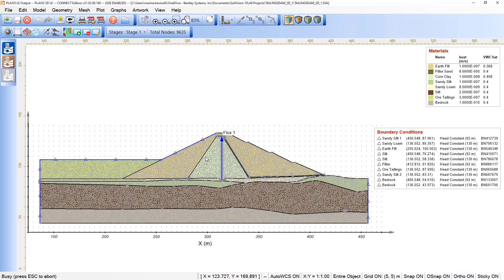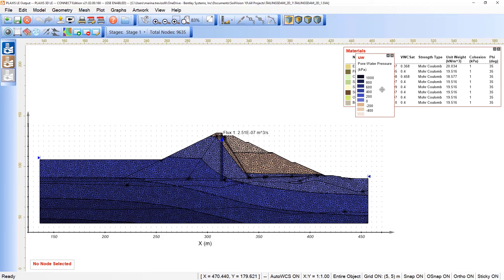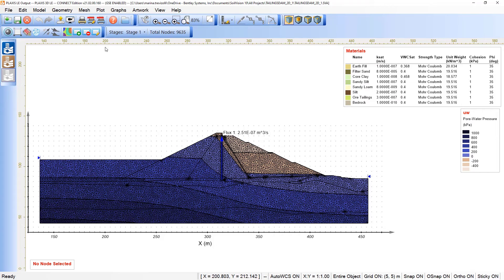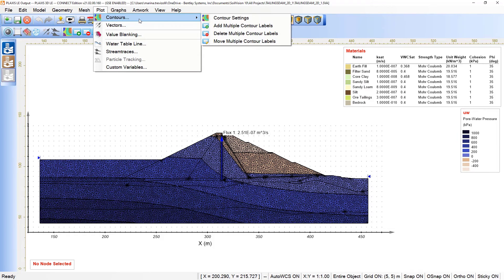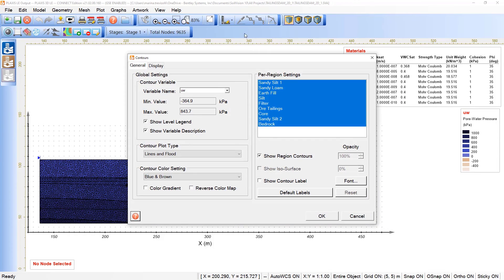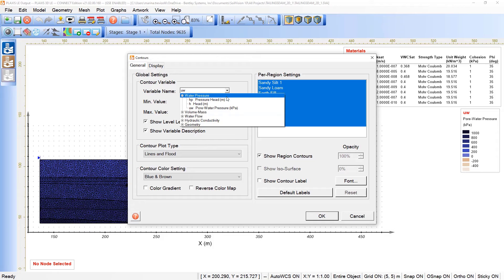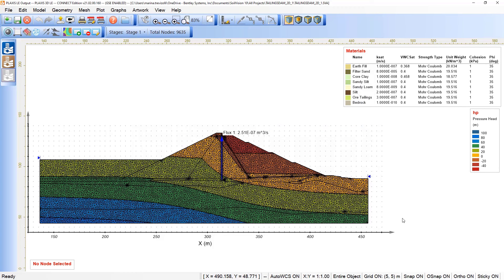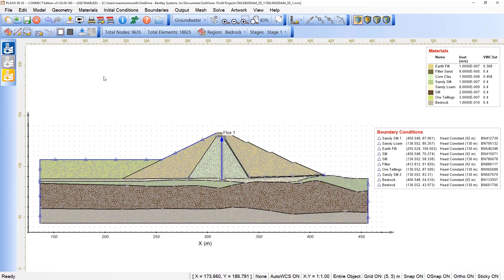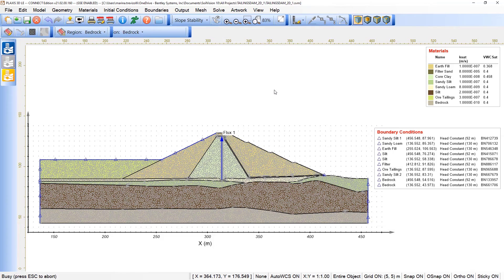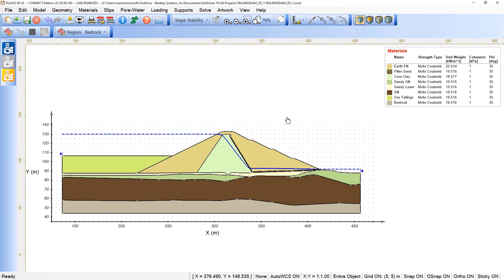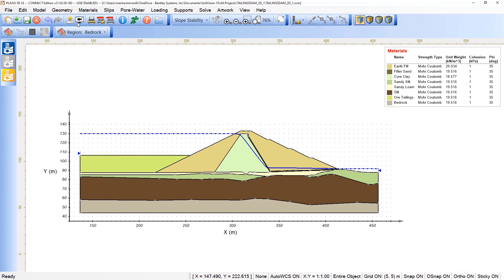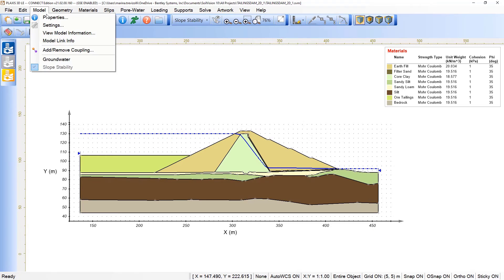We are able to see some of the outputs — here are the results in terms of pore pressure. Under Plot, Contour, Contour Settings, we can select the variable — in this case pressure head — and see the results for these evaluations. Returning to the input, we can now switch to Slope Stability, and by doing so we can see the water table located in the model based on the groundwater analysis.